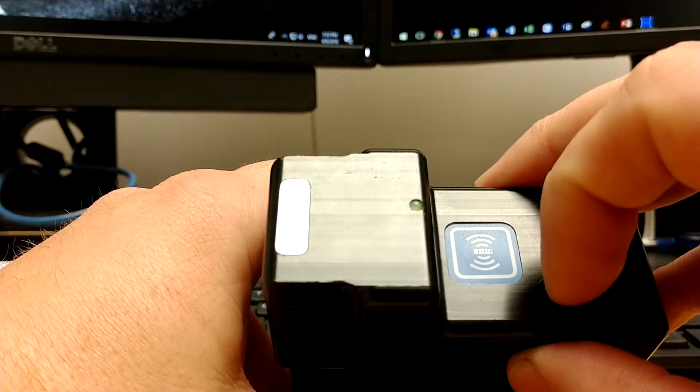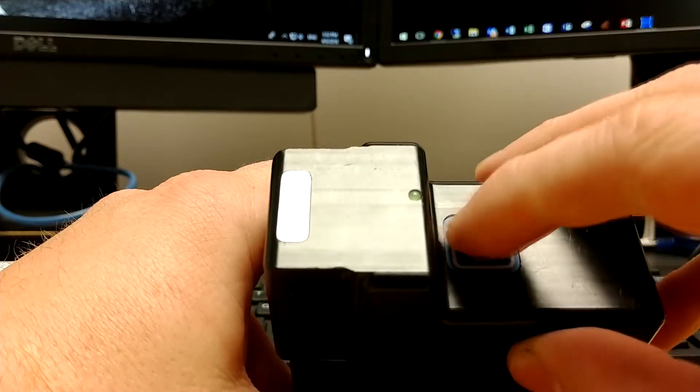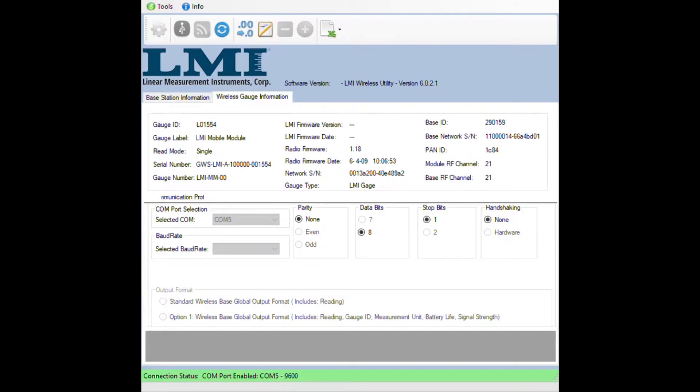Now with the gauge in setup mode and wireless utility open, press and release that button to send the information to wireless utility.